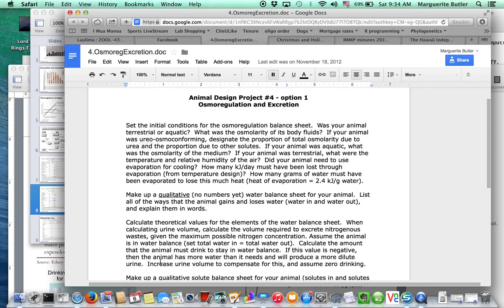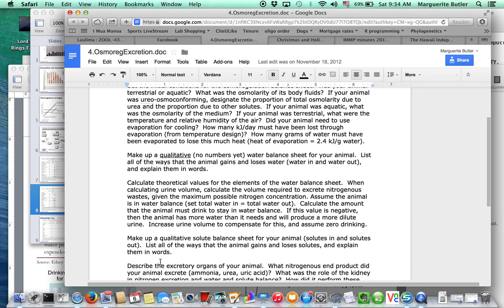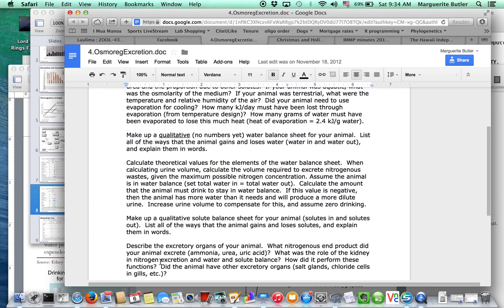Okay, so if your animal was terrestrial, of course, it's going to be really important what temperature and relative humidity of the air is, and why is that? Well, of course, because we evaporate, remember? In design one, we had to figure out the respiratory evaporative water loss and the cutaneous evaporative water loss. Hopefully, you have realistic values for those, because then you can just actually plug them in.